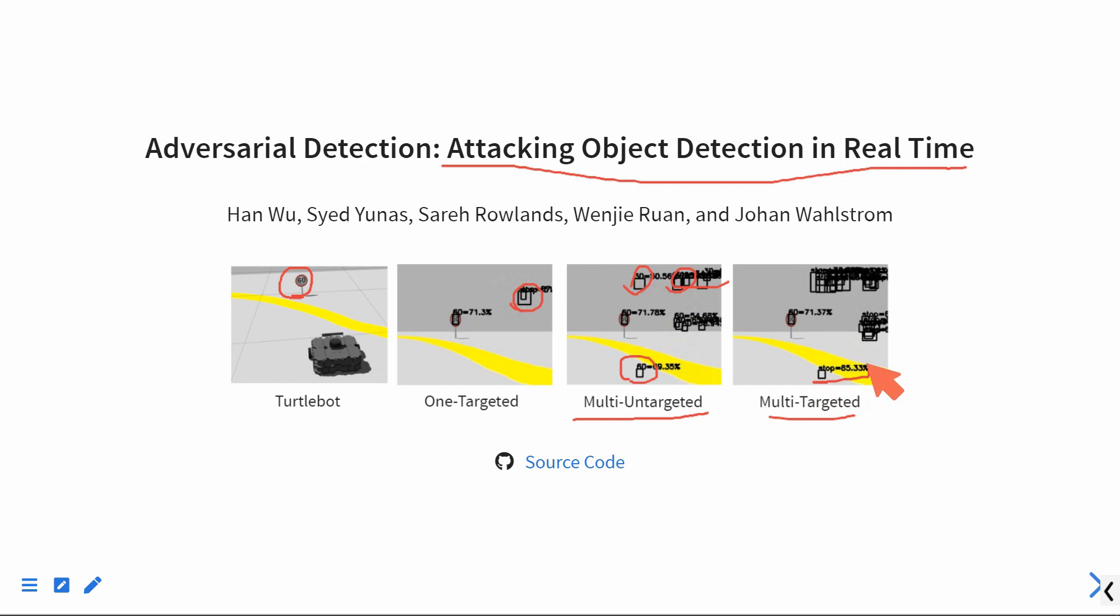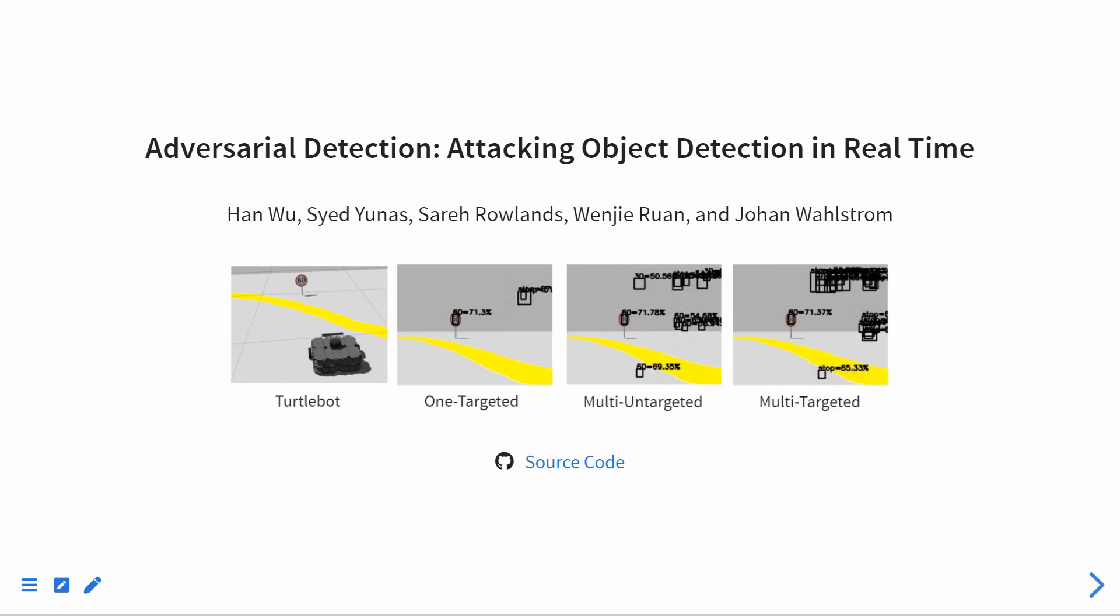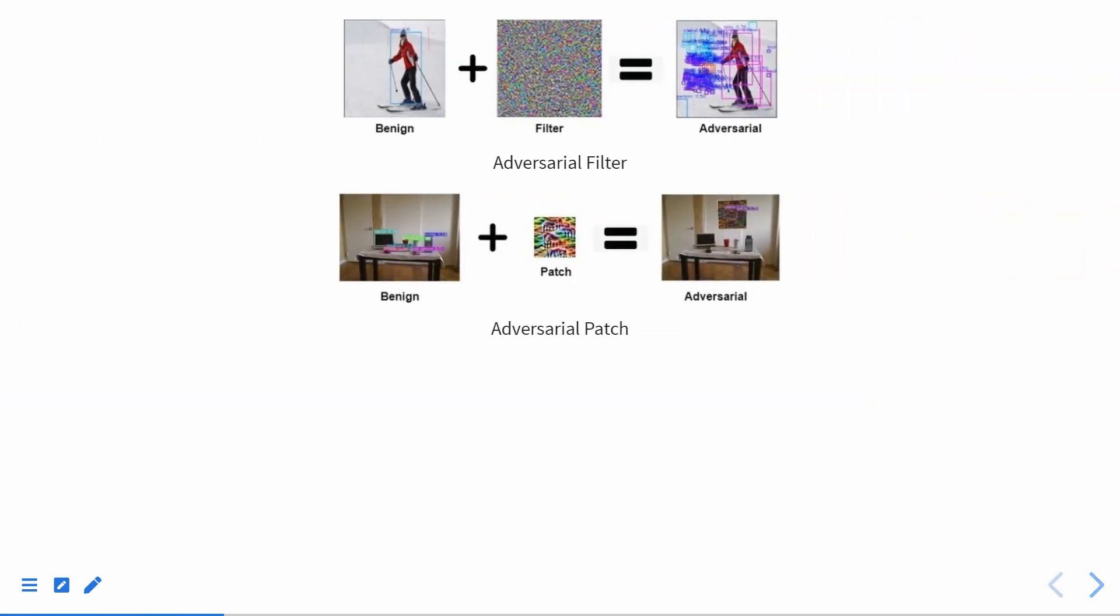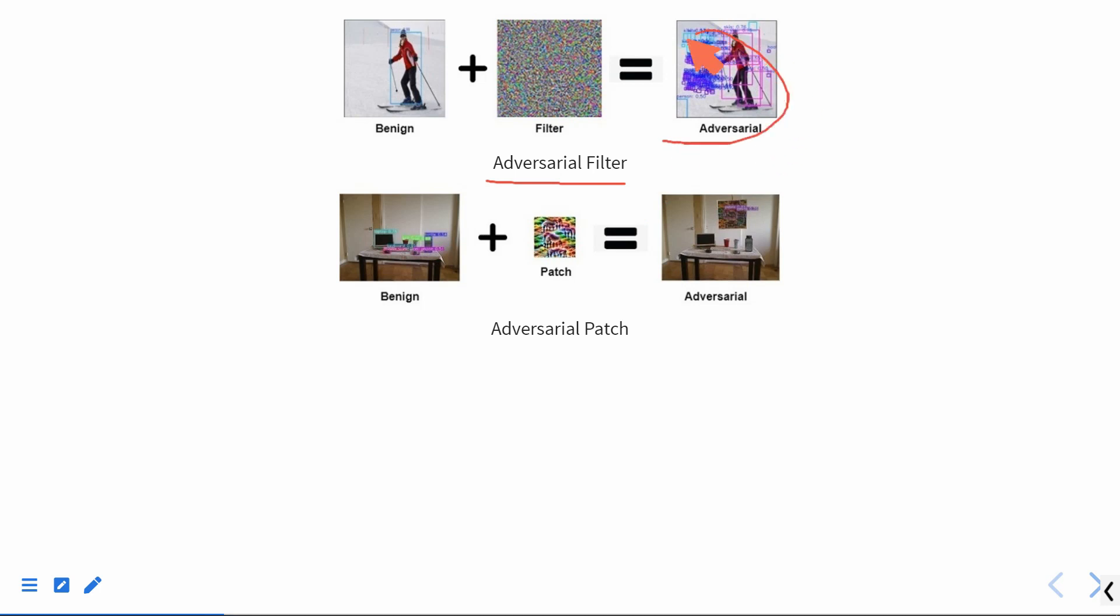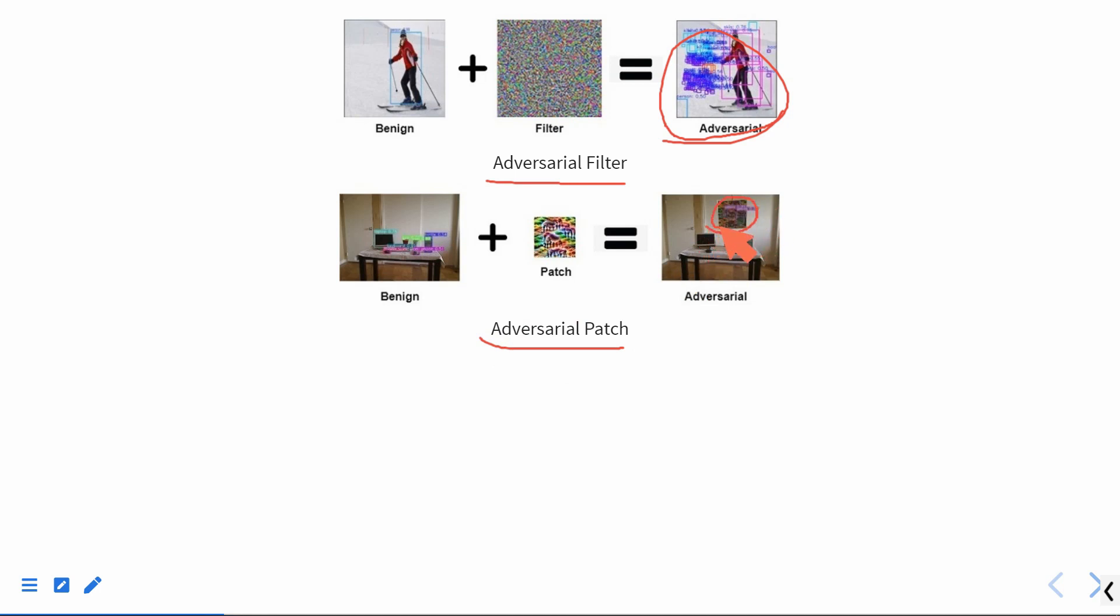Before introducing our method, prior research used Adversarial Filter and Adversarial Patch to fool object detection models. The Adversarial Filter applies the perturbation to the entire image. The perturbation is unperceivable by human eyes. While the Adversarial Patch applies the perturbation to a small region of the input image, but the perturbation is perceivable by human eyes.